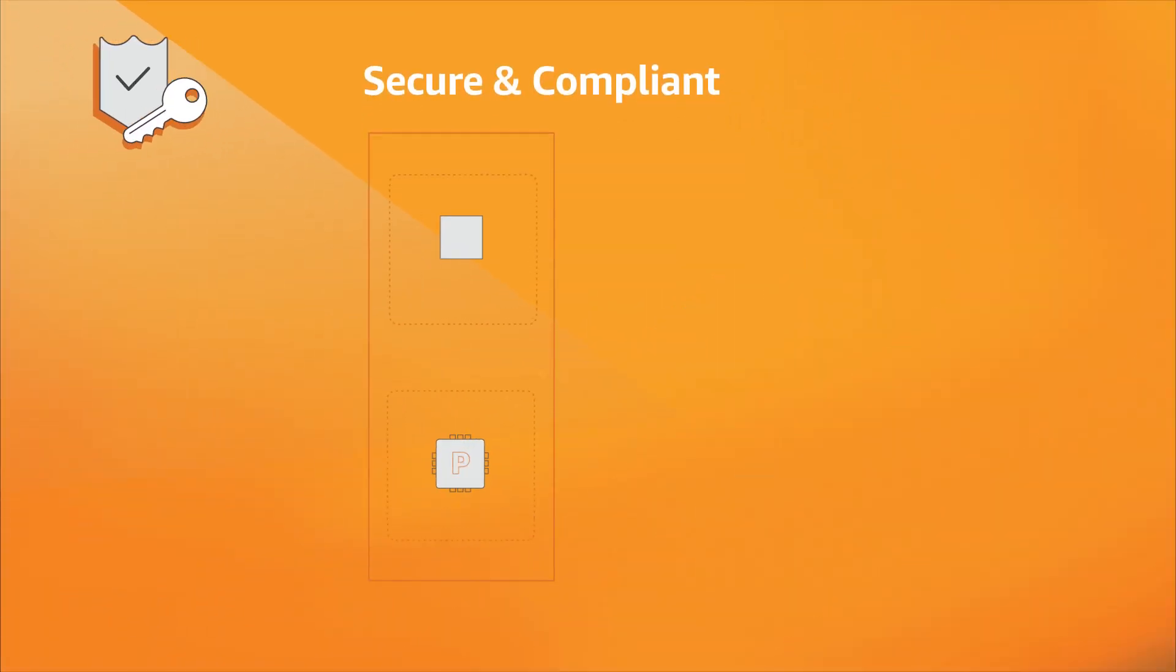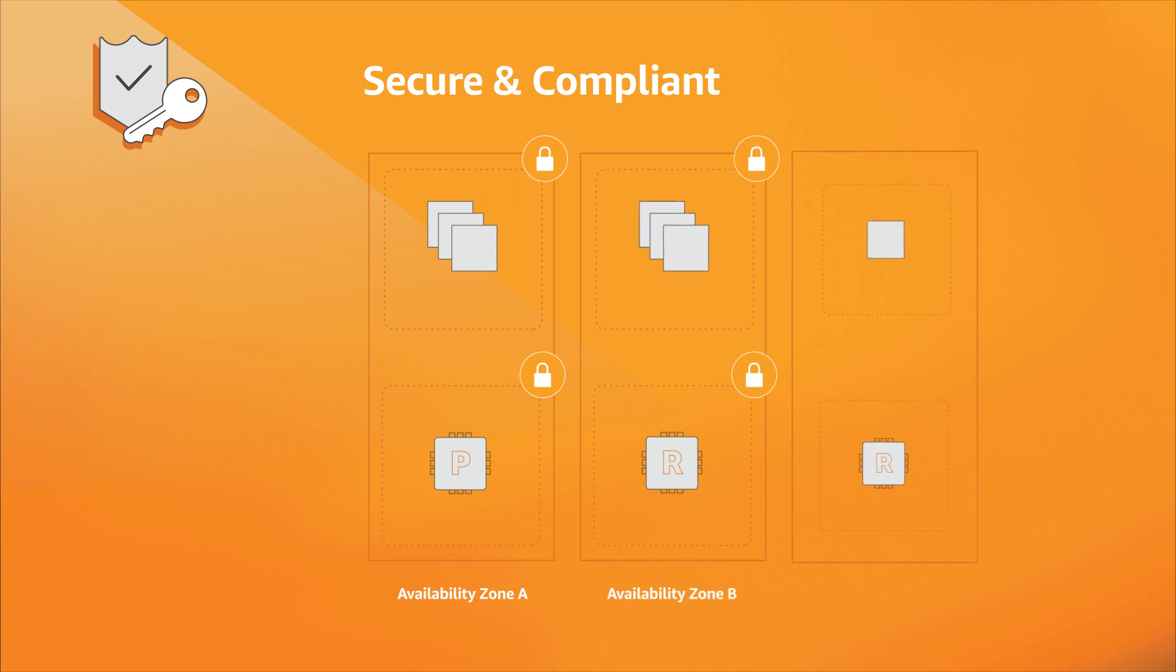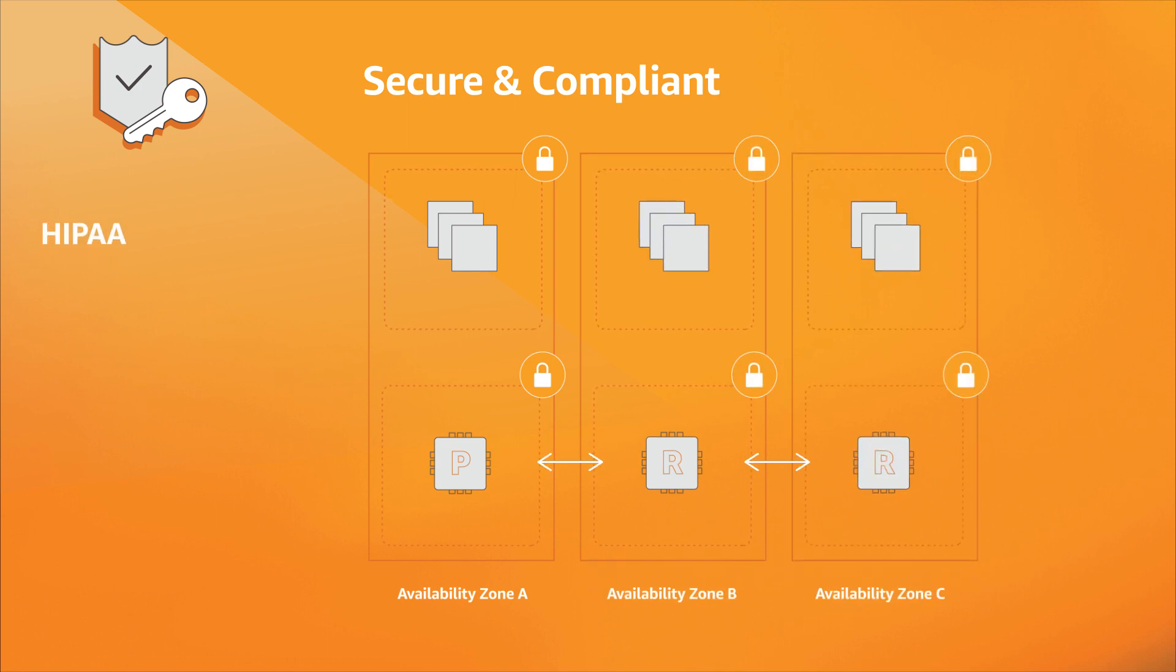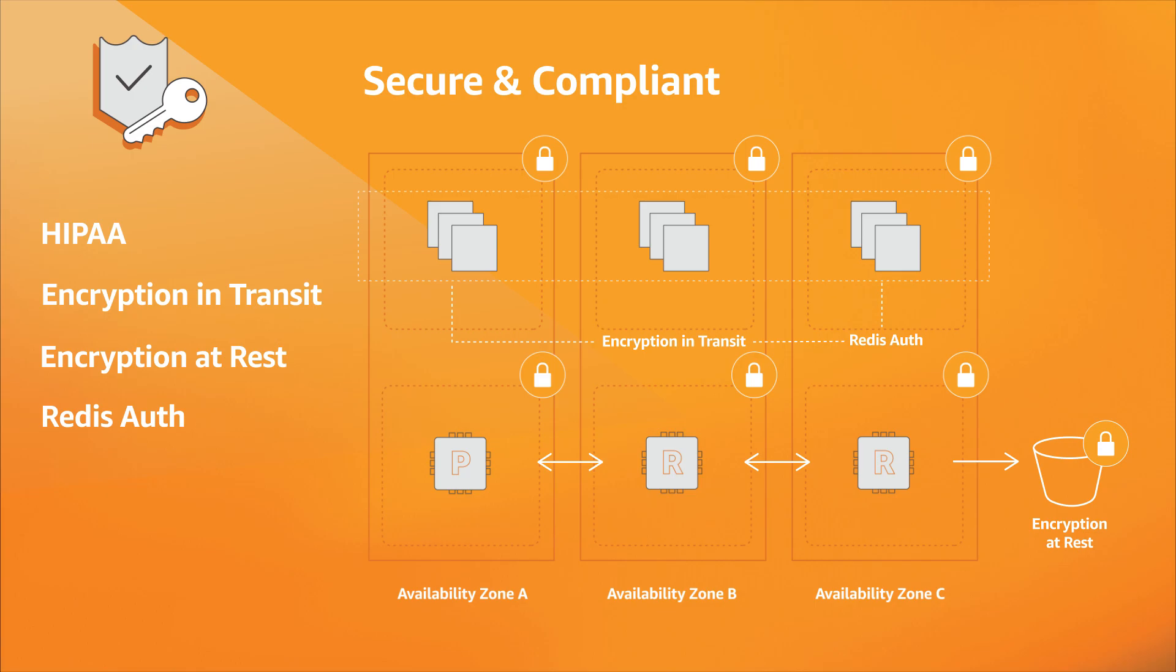ElastiCache supports network security using Amazon VPC, is HIPAA eligible, and supports encryption and Redis auth for security and compliance.